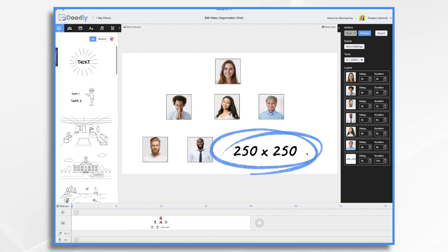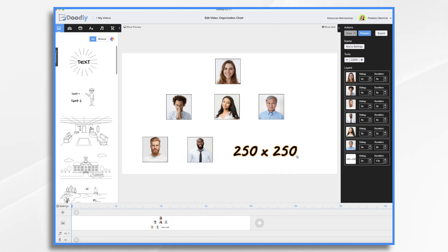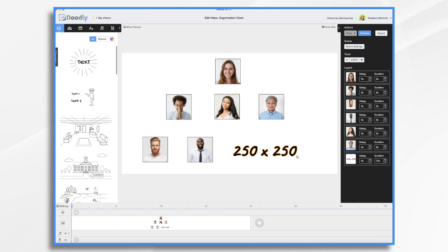You'll notice that I have the numbers 250 by 250 written down, and I just wanted to remind you to size your photos fairly small to begin with before you upload them into Doodly. And the reason I want to do that is because if you have them too large, you can't shrink them down too much. You're limited as far as what size you can shrink them.